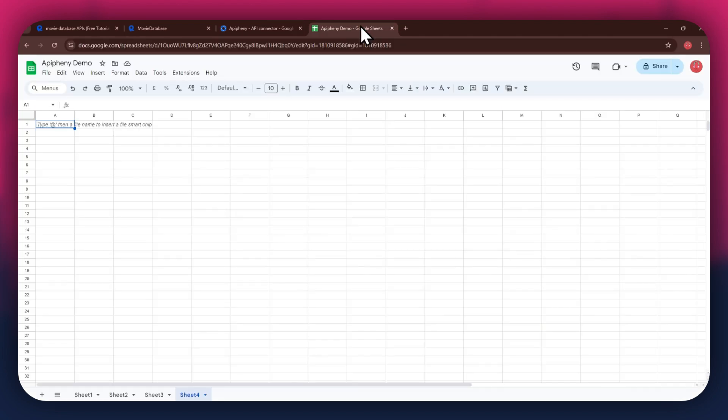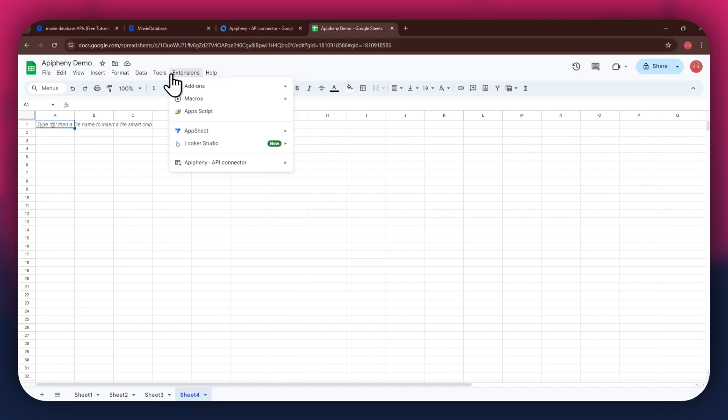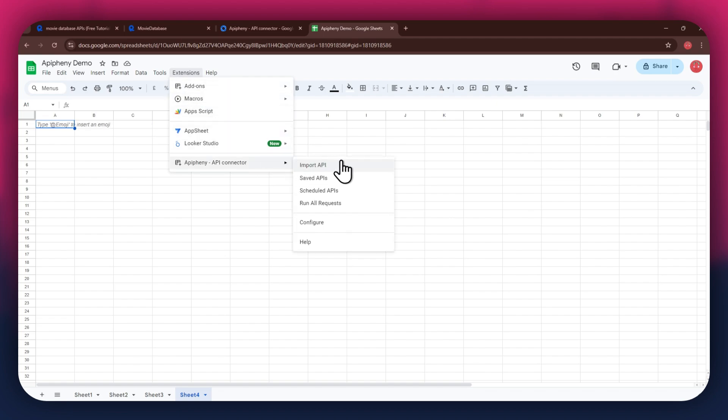Here, create a blank sheet and make sure to sign into the same account you used to install the extension. After installing the extension, open the extensions menu again, and the epiphany extension will start displaying at the bottom of it. Simply click on it and select import API from the submenu.